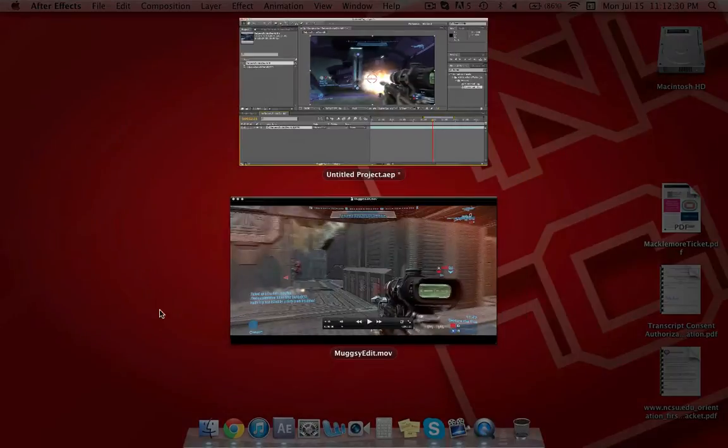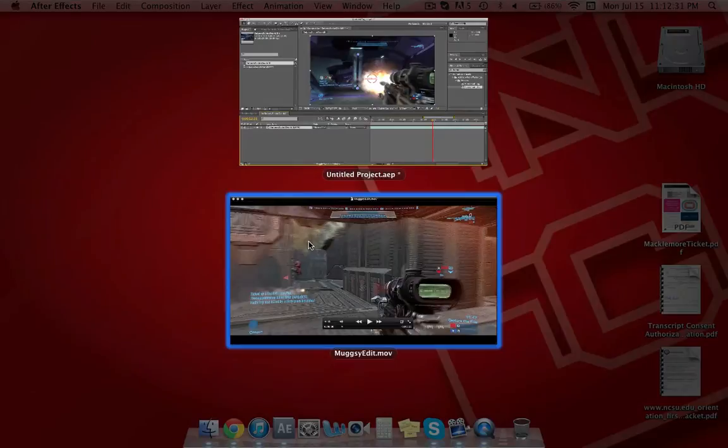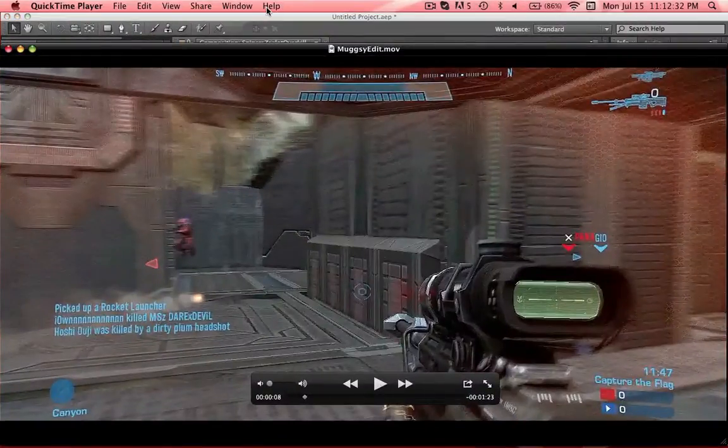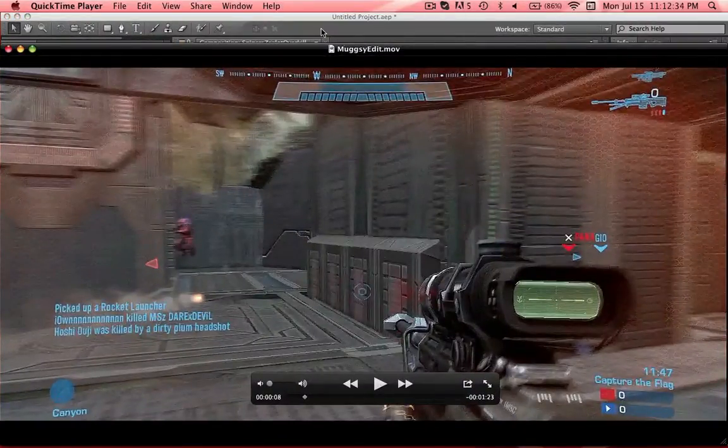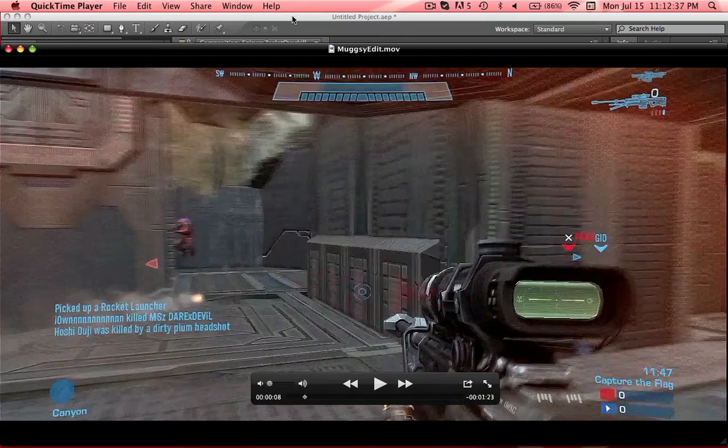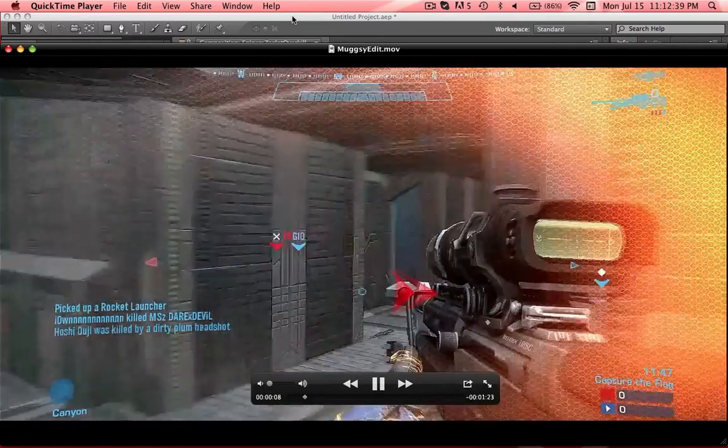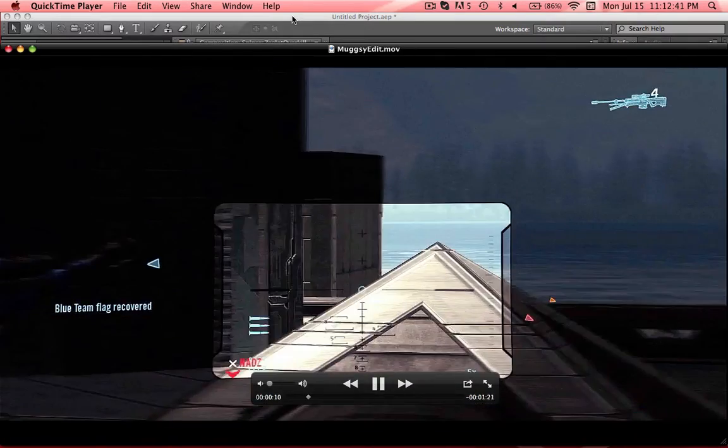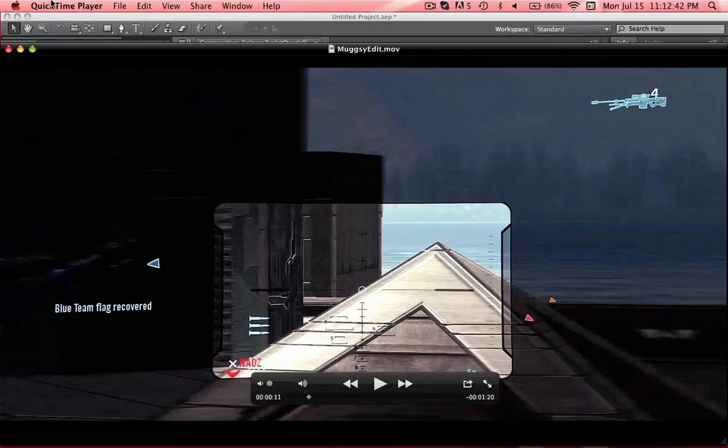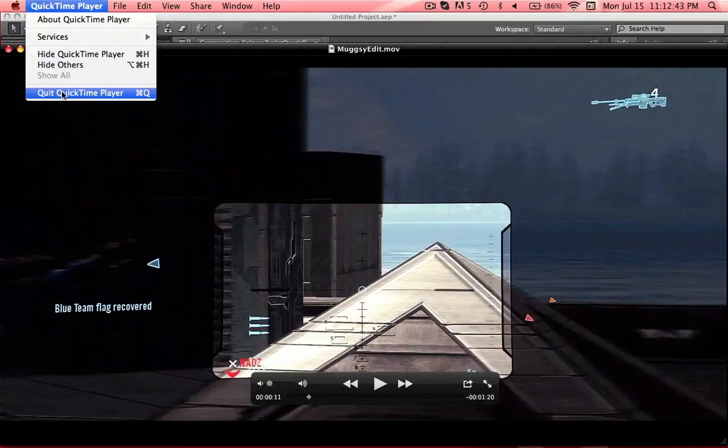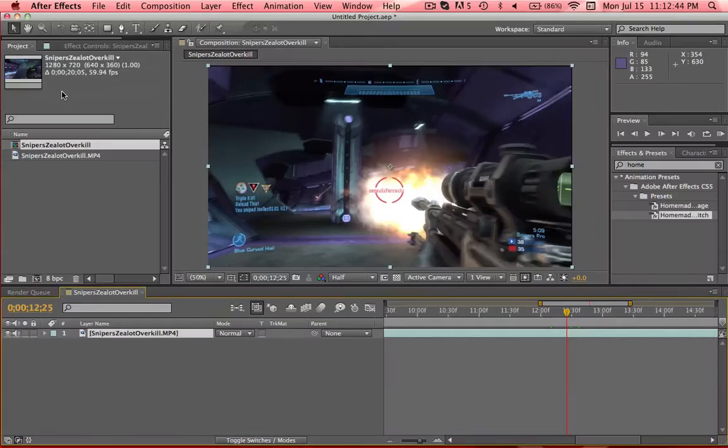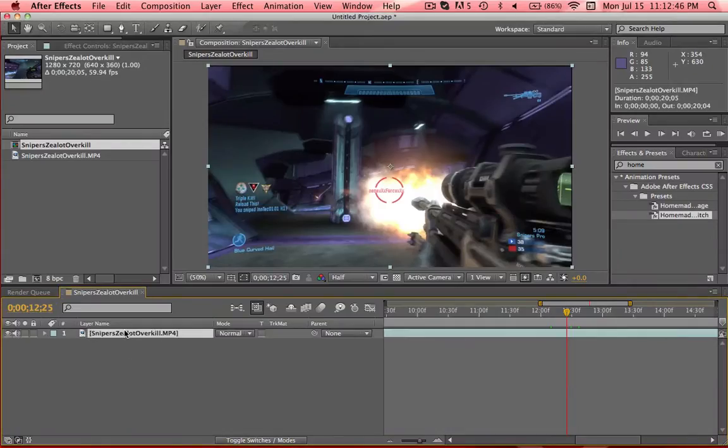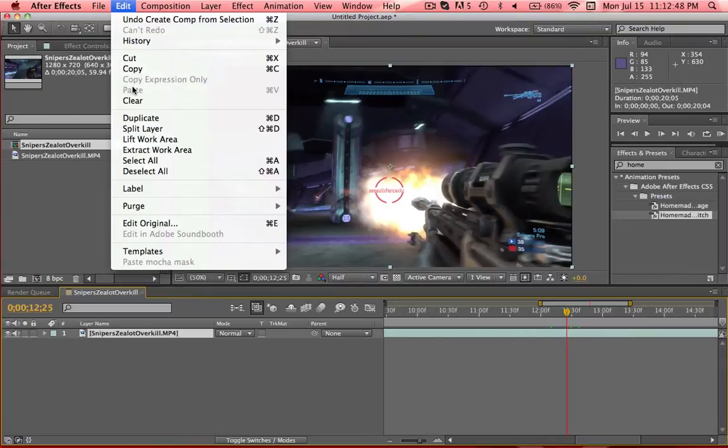So what I'm going to show you guys how to do today is this effect right here at the beginning of my Muggsy contest entry, or the late submission. But it's this one right here. And it looks pretty simple, but it actually takes a little more effort.